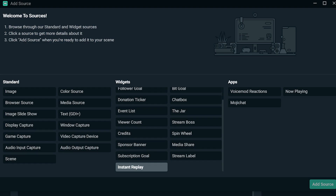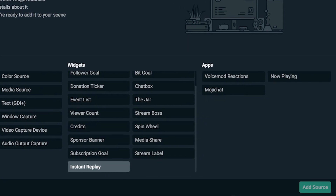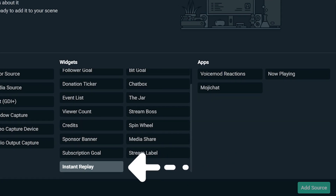Now you need to add a new source to the current scene and choose the one called Instant Replay. From here all we need to do is set up the hotkeys you'll be using so that way you can have a streamlined experience.